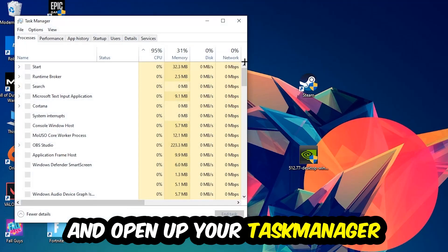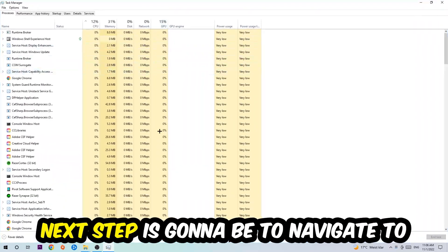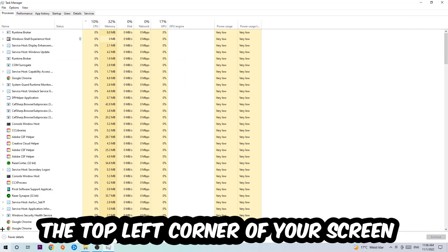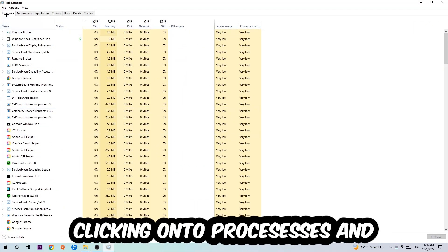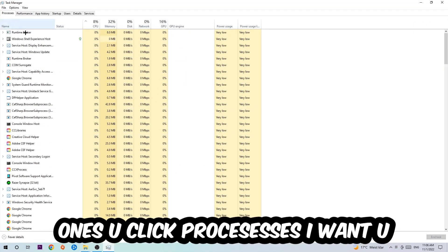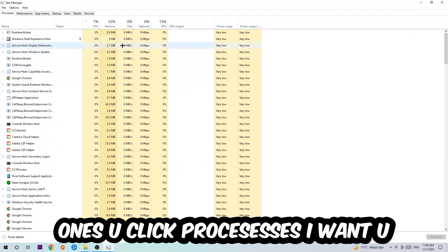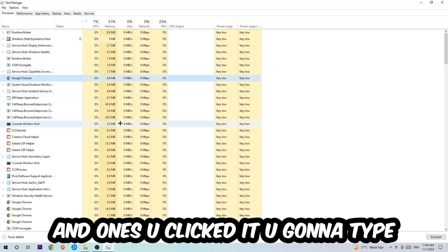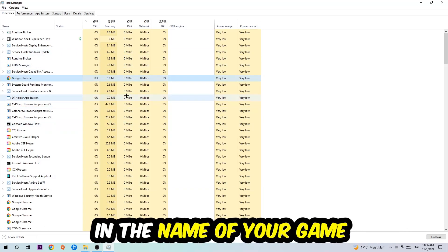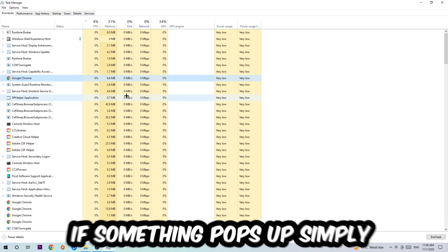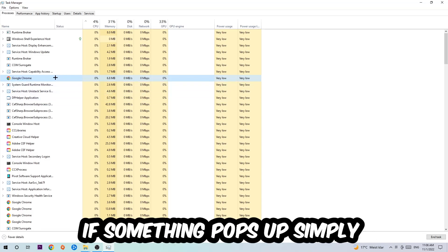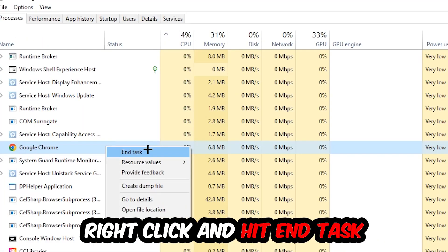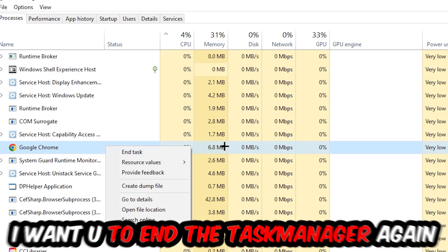Next, navigate to the top left corner and click on Processes. Once you click Processes, click one of the processes and then type in the name of your game using your keyboard. If nothing pops up, you're good. If something pops up, simply right-click and hit End Task. Once you're finished with that, exit Task Manager.